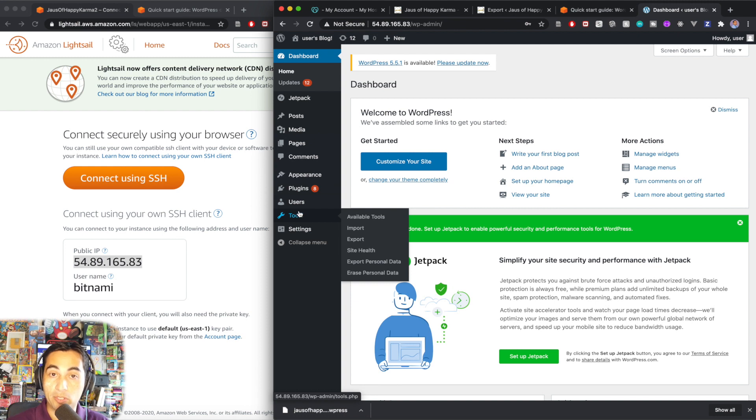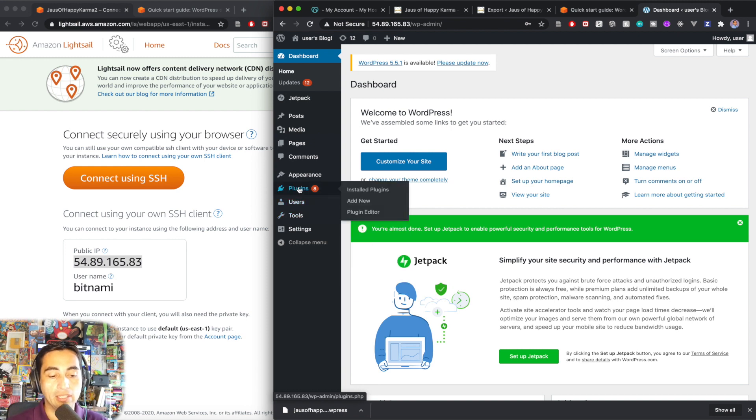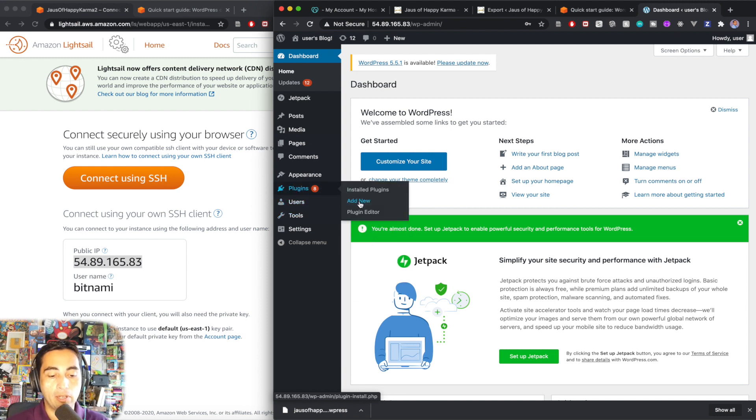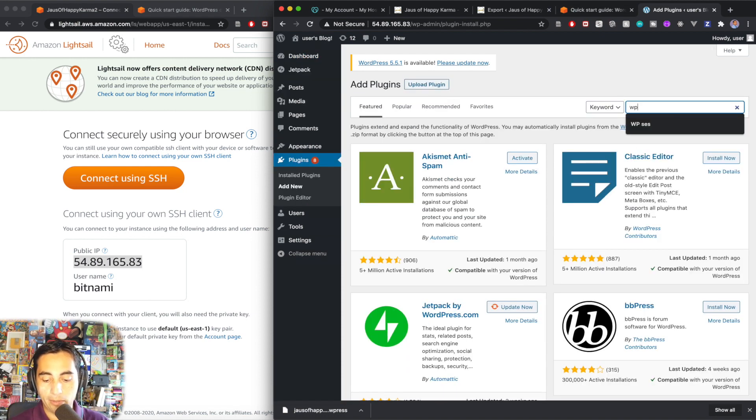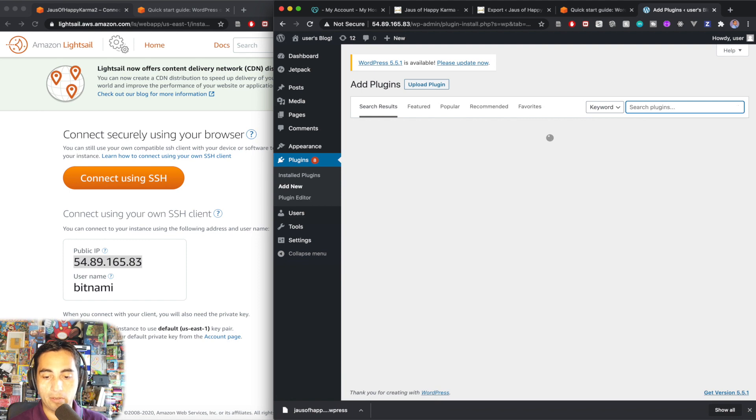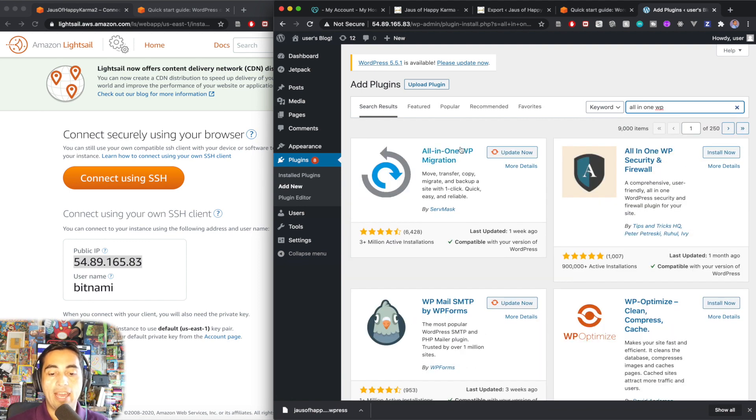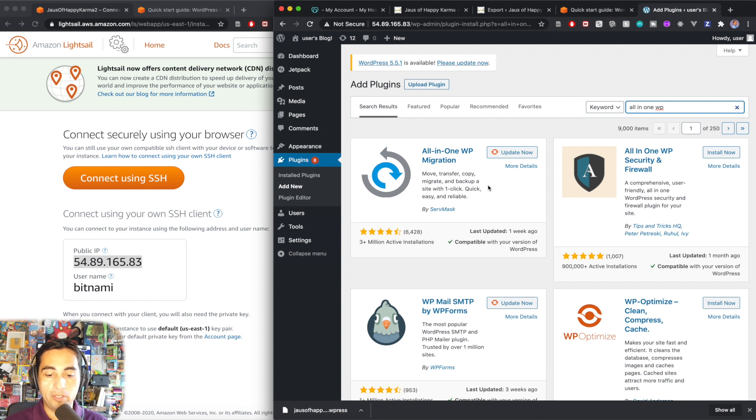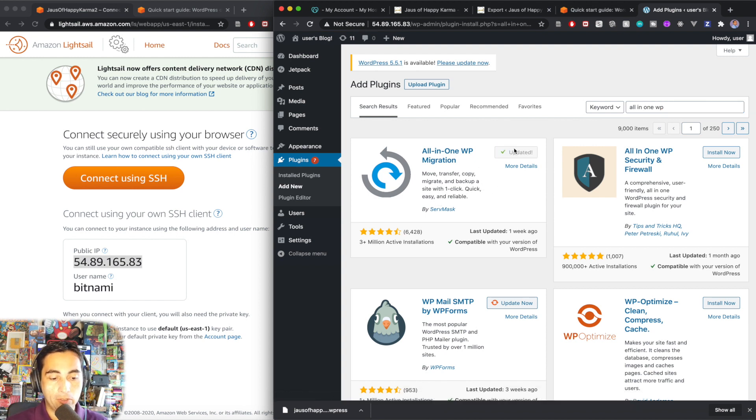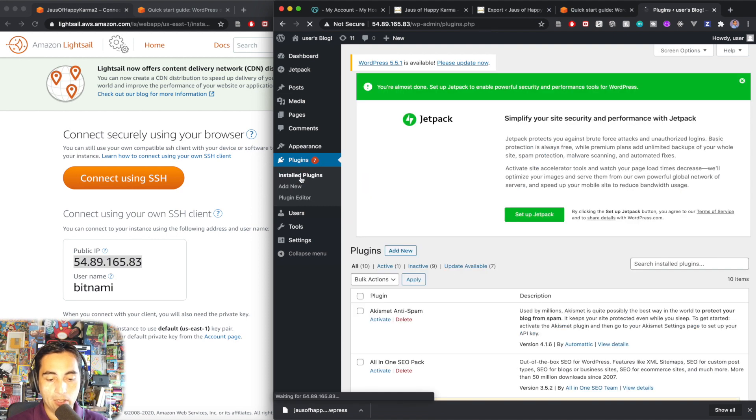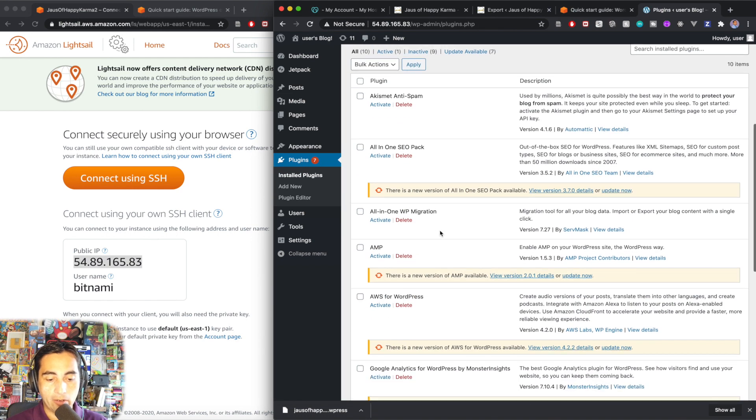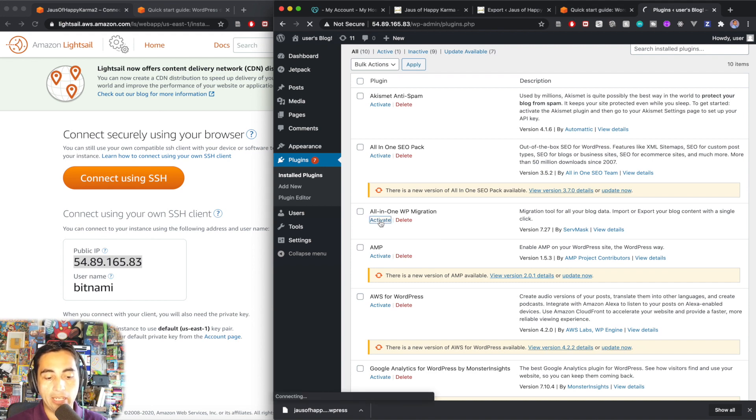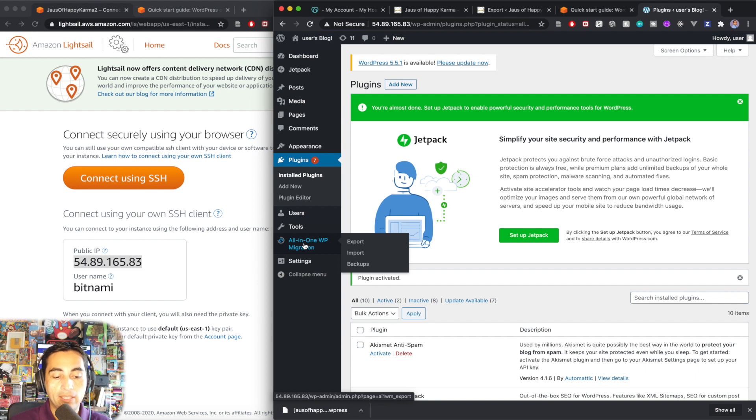And now what we need to do now is to import that file that we were downloading from the original. So to do that, we're going to need the same plugin. So I'm going to add new, look for a new plugin, all in one WP. And this plugin actually comes installed by default, but you need to update it and activate it. So I'm going to update it. And once it's updated, go back to your plugin, install plugins, look for it. Okay. All in one activated. And by activating it, it's going to appear here on the sidebar. Great.